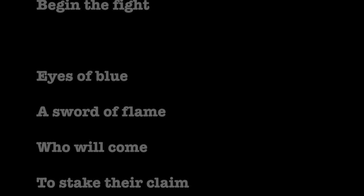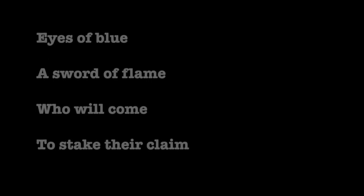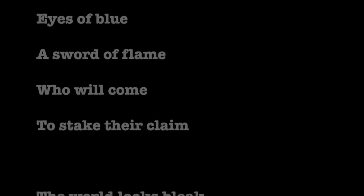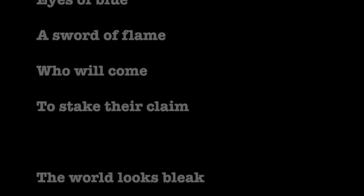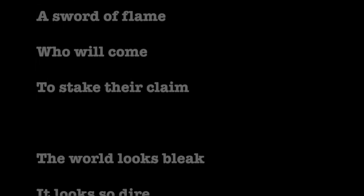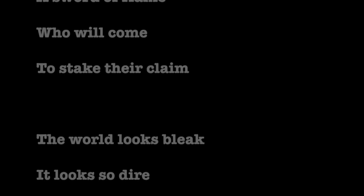Eyes of blue, a sword of flame, who will come to stake their claim?